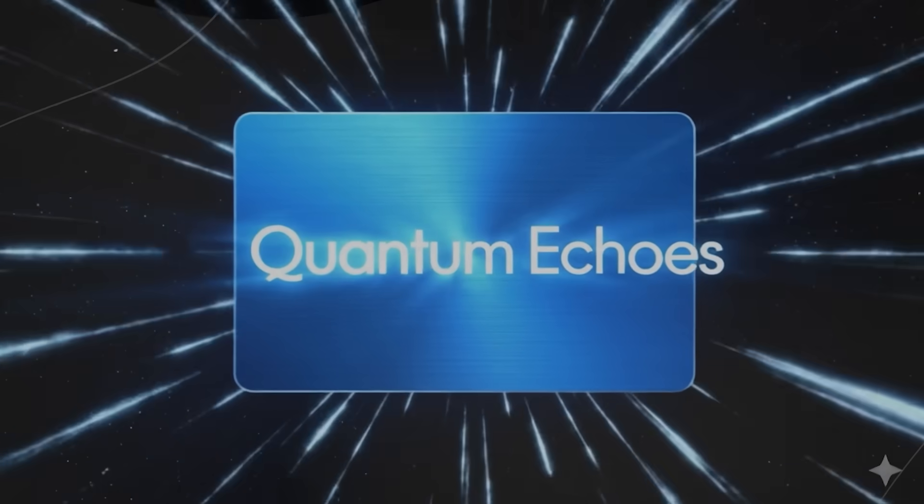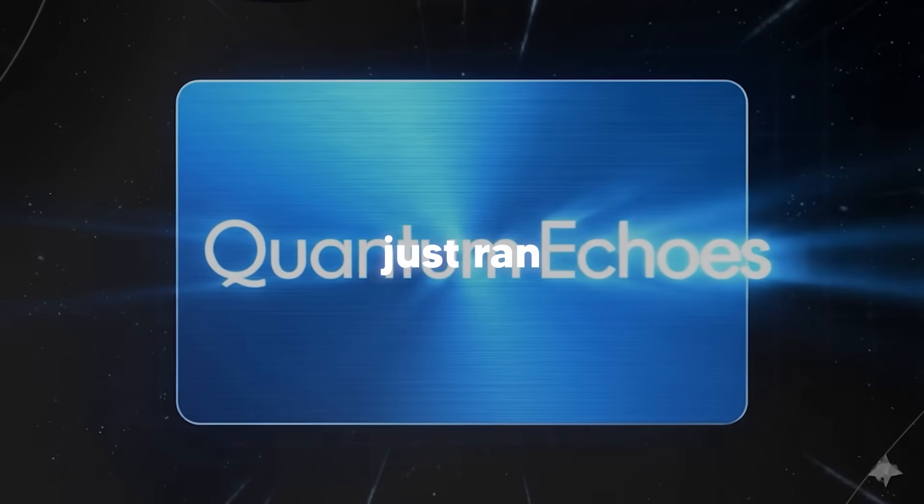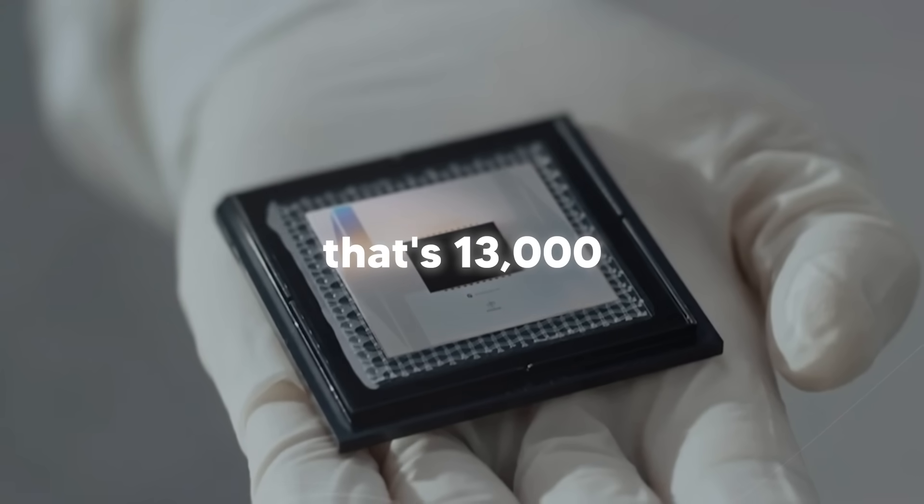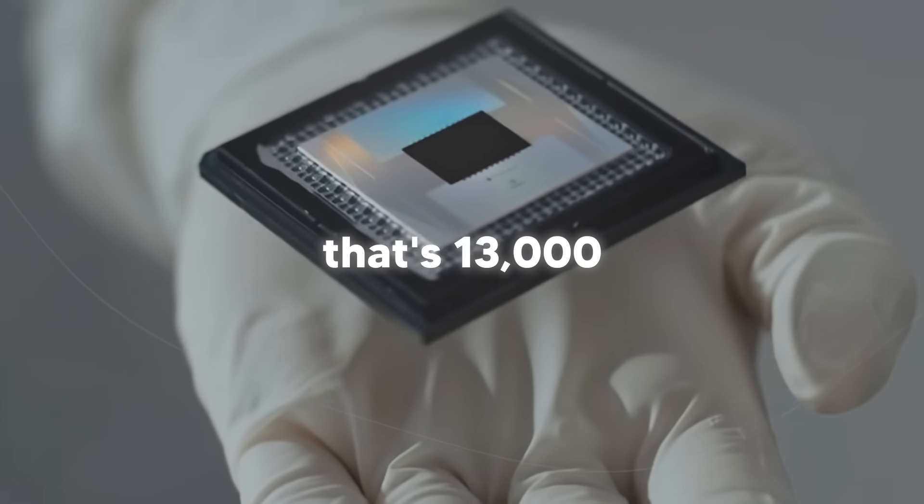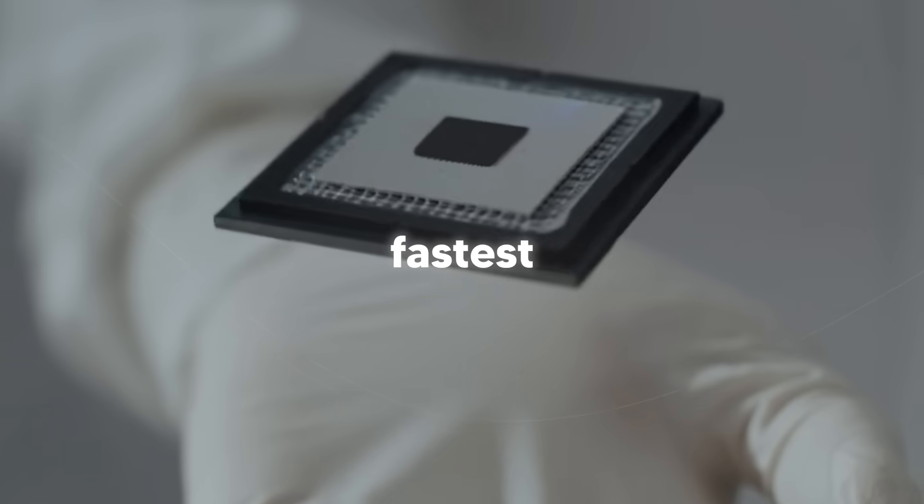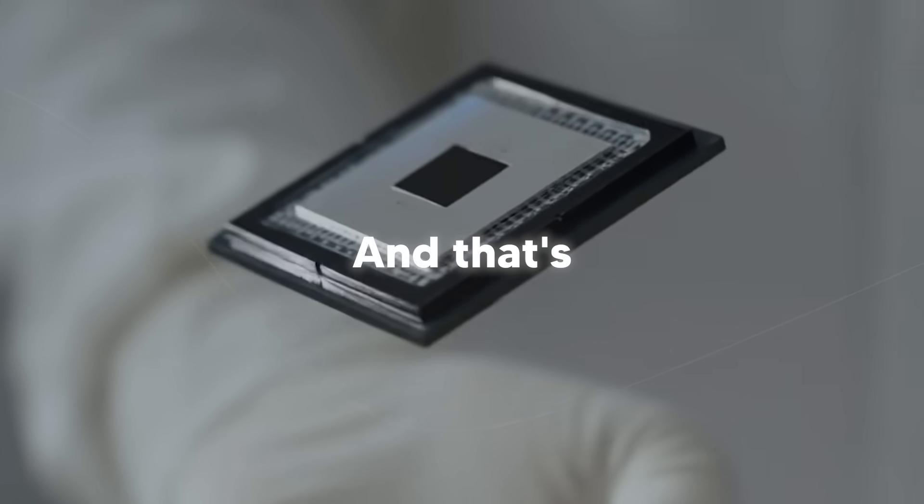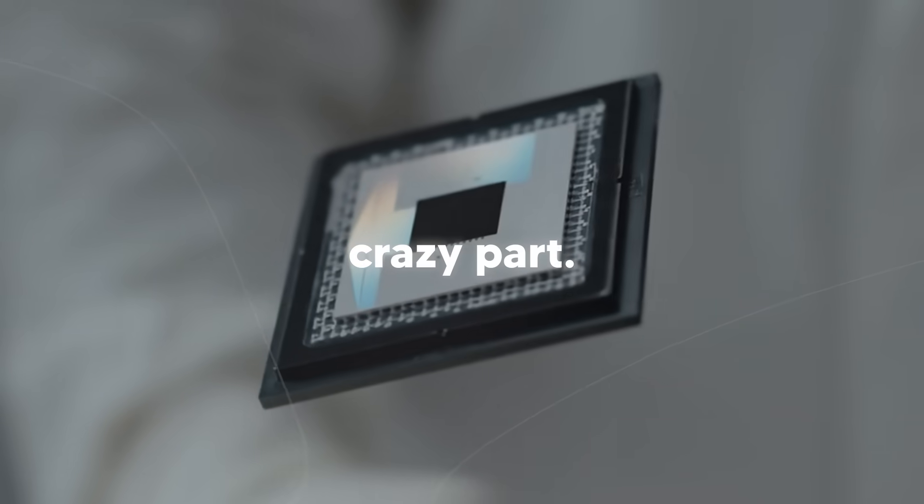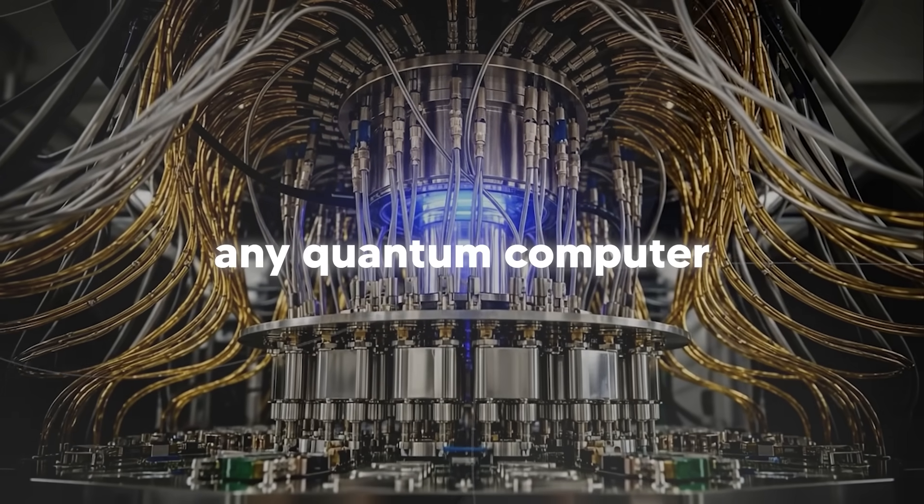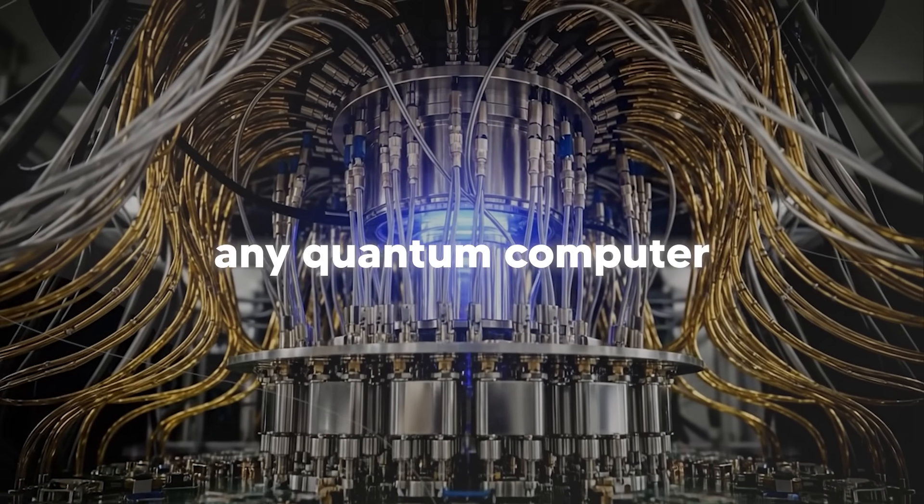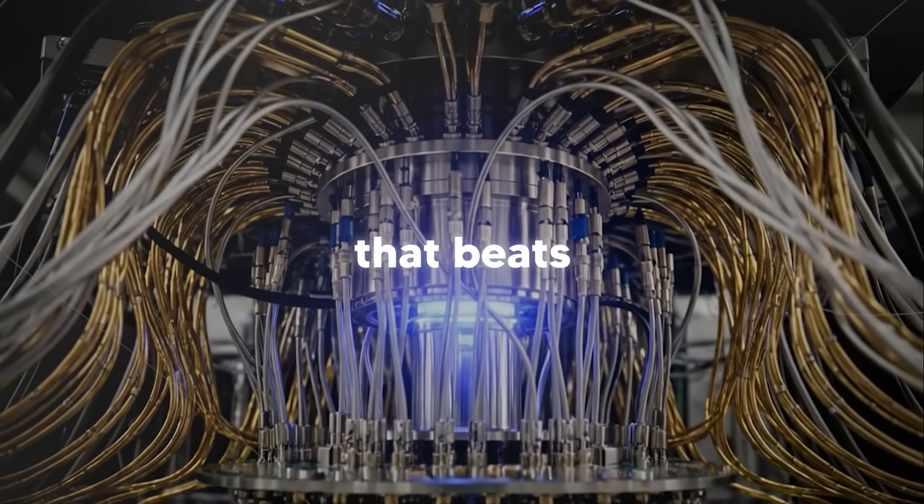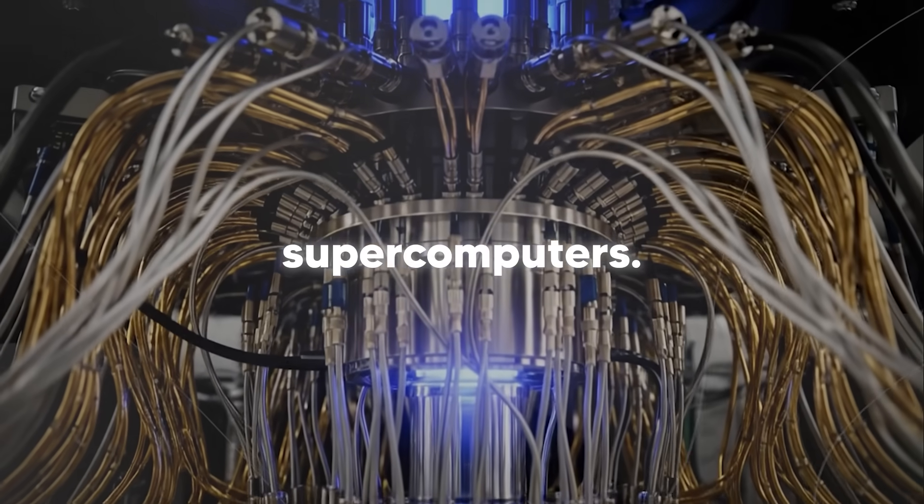So here's what happened. Google's quantum team just ran an algorithm on their Willow chip that's 13,000 times faster than the world's fastest supercomputers. And that's not even the crazy part. This is the first time in history any quantum computer has done something verifiable that beats supercomputers.